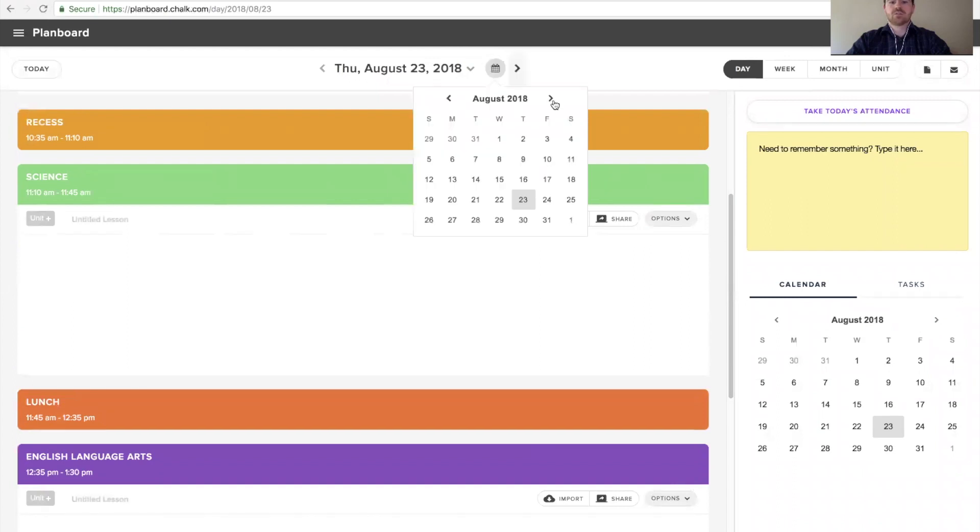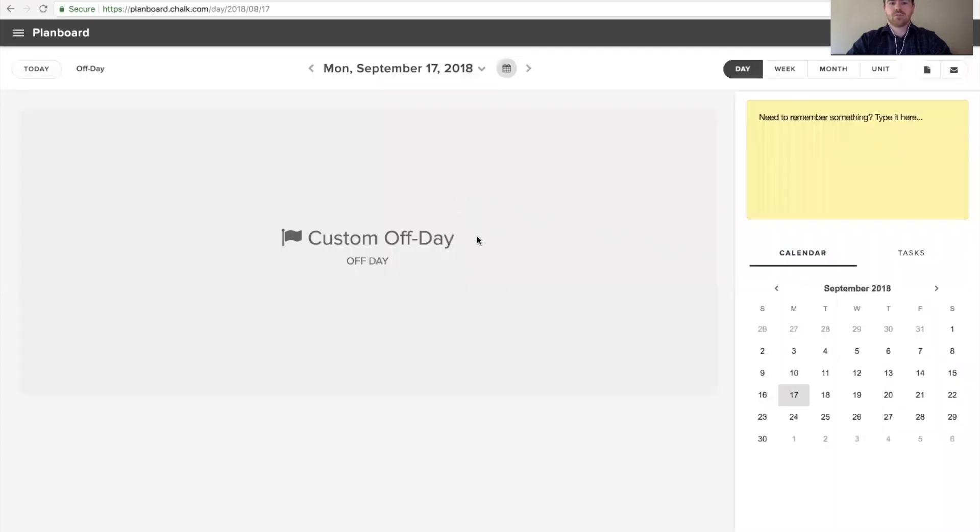If we navigate to one of the off days we just added, we can see that it'll mark the day off as an off day and it'll write in whatever custom name you gave it.